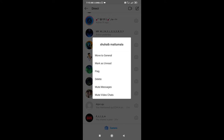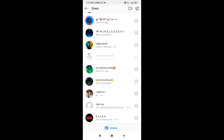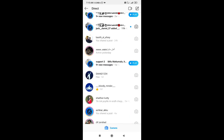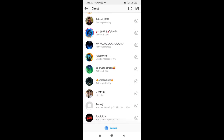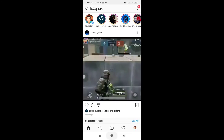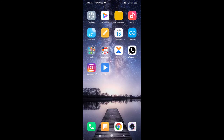I will send you a message. If you delete it, then you can send it back to your message.